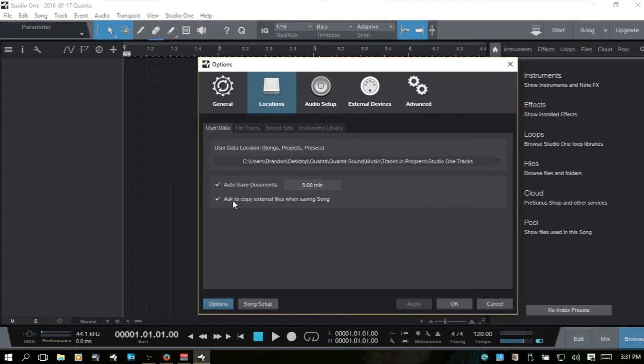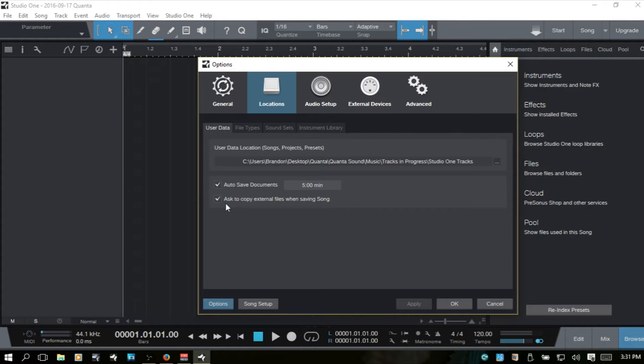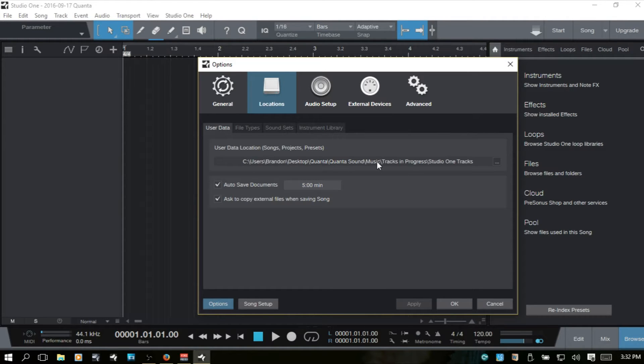Now, when you're working with different songs, and you're using the browser and you're bringing in audio, you may bring in some field samples or loops from an outside source. If you leave this check, then Studio One is going to ask you if you would like to copy those external files to the song folder.